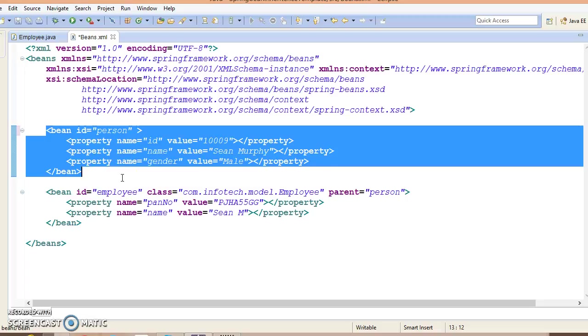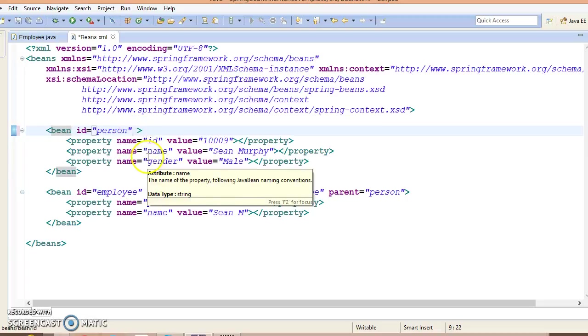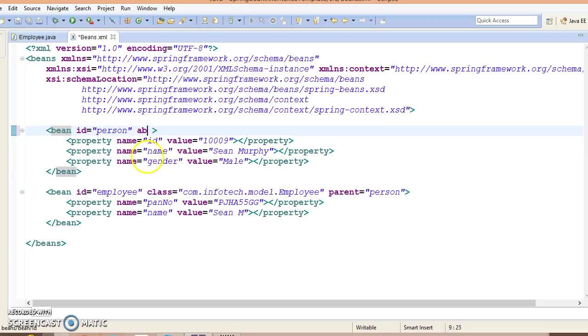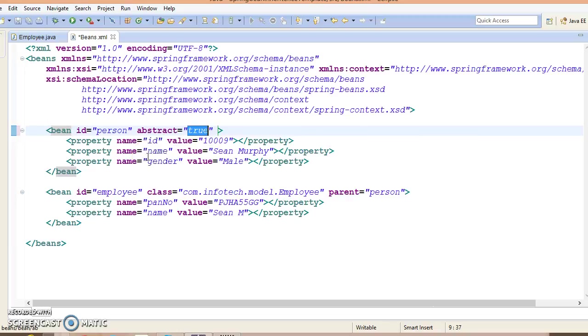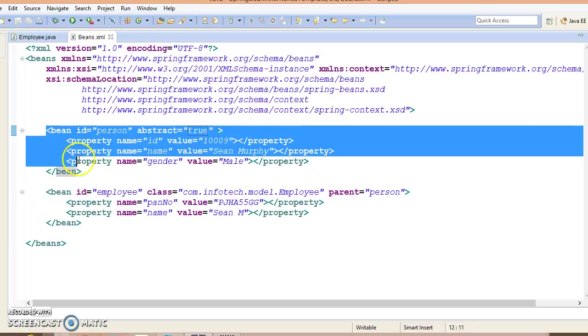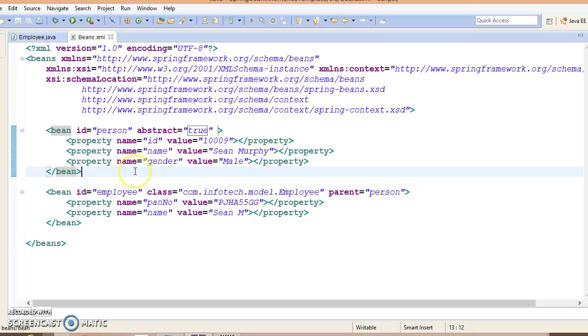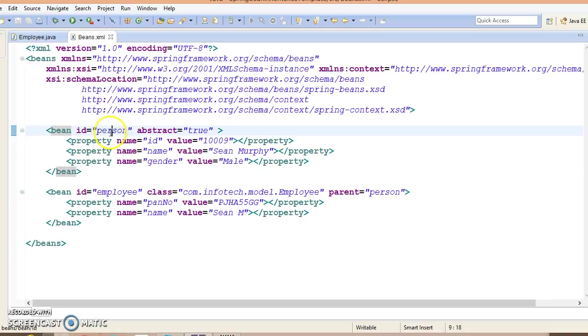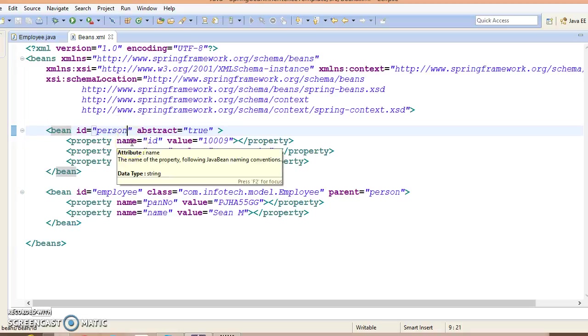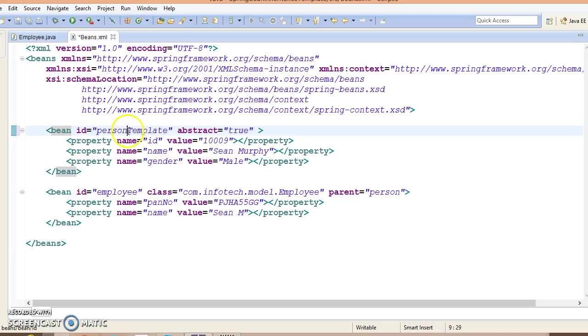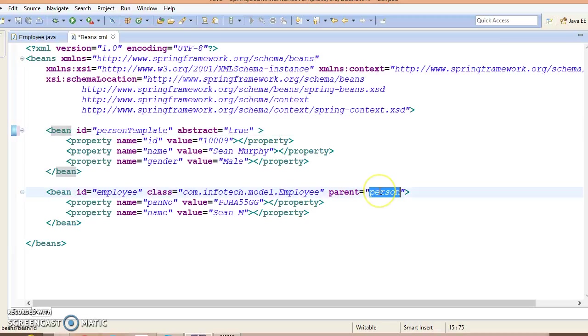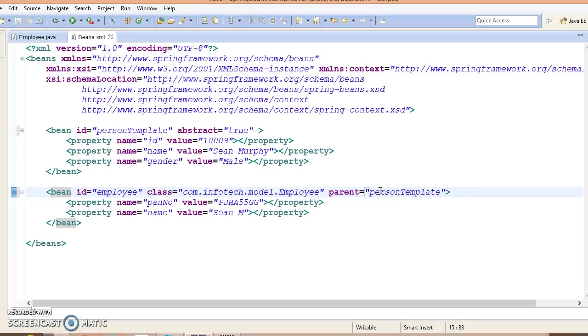This bean we would like to treat as a template, so here you need to specify one attribute called abstract equal to true so that Spring will not try to instantiate this bean. Here, for meaningful naming, just specify a meaningful ID. You may keep the same ID, but I would like to give something meaningful like PersonTemplate, and here you need to specify the PersonTemplate.